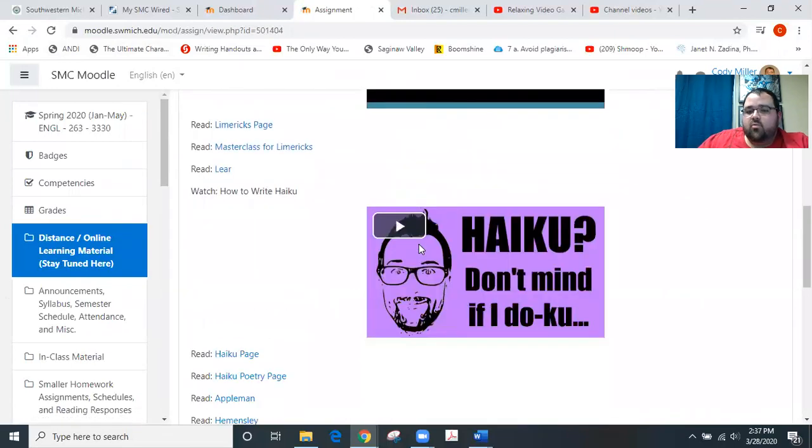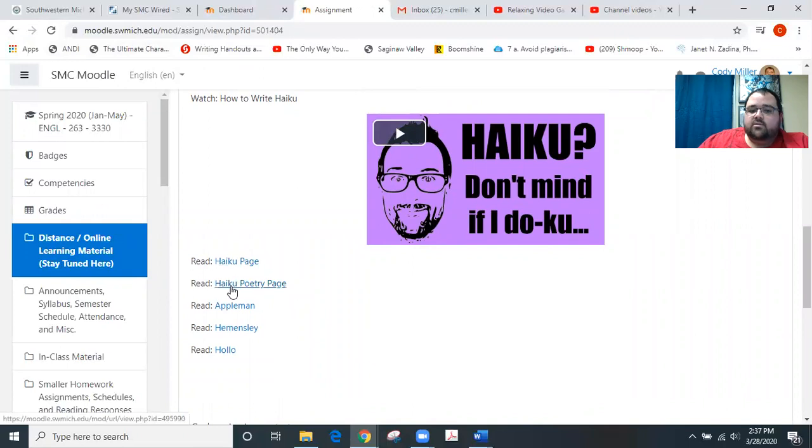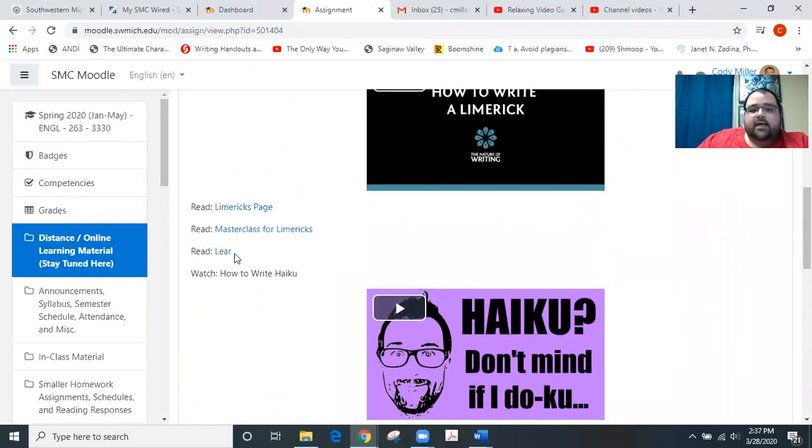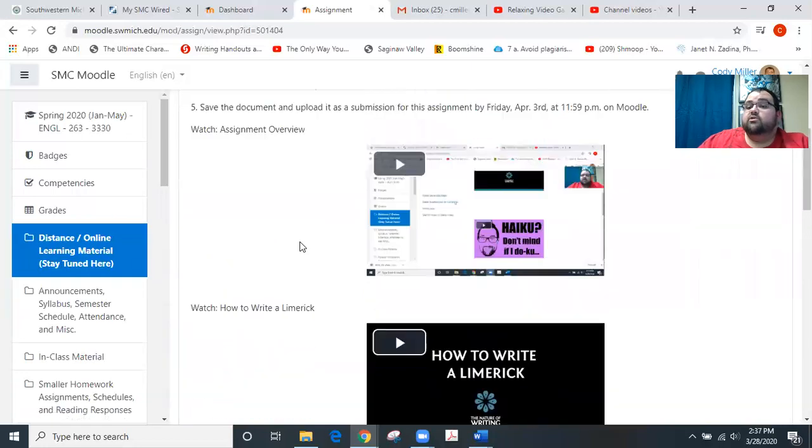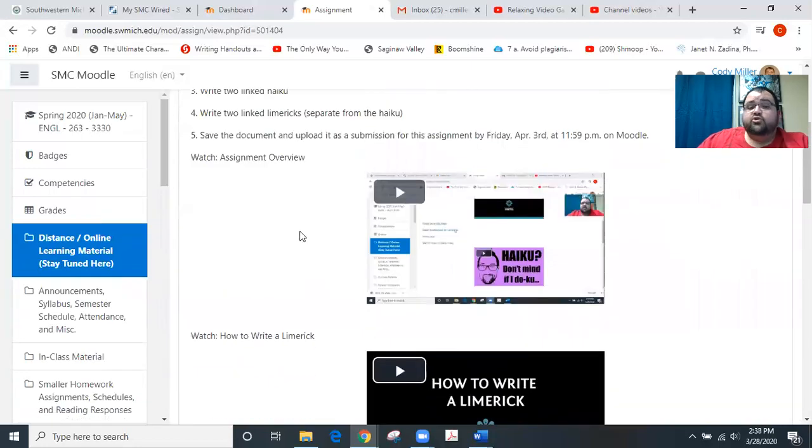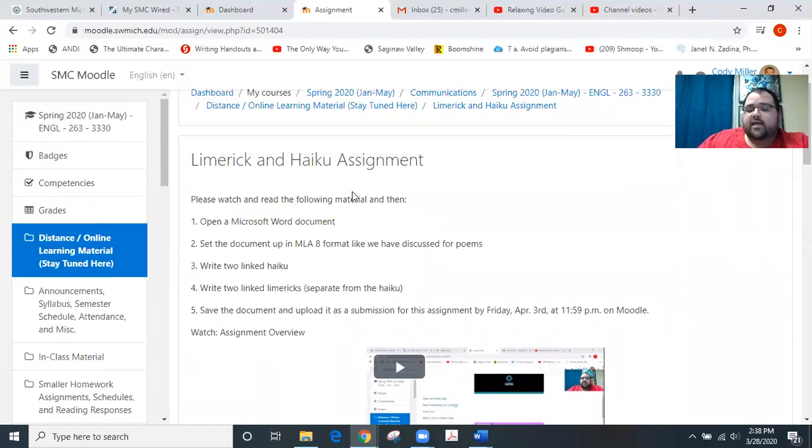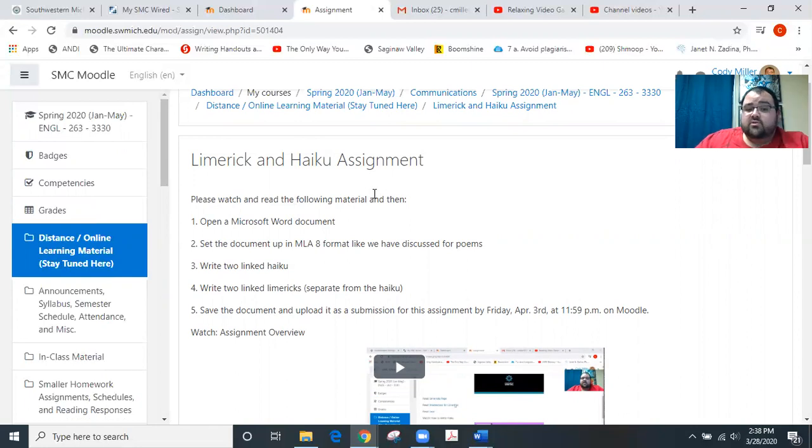And then these right here, the haiku page, the haiku poetry page, the limerick page and the masterclass for limericks would largely be what you could use for strategies to talk about those poems as you write your reading response and your follow-up responses. So this limerick and haiku assignment comes due for us on Friday along with the reader responses. So both of those kind of go together. Make sure you give yourself some time to work through those.